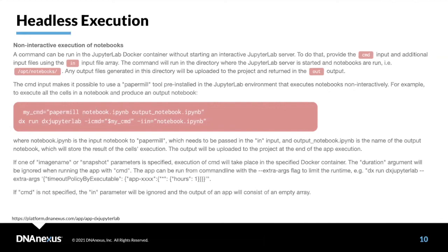This is so cool — I think it's a baby step towards the future of data science. We actually have a prototype — you heard it here first — where you can use Papermill to convert Jupyter Notebooks to DNAnexus apps. For those of you who are DNAnexus users, hopefully that's coming soon. It's a really neat project.